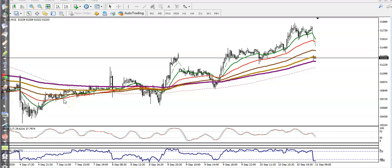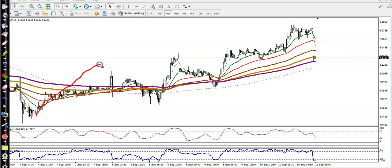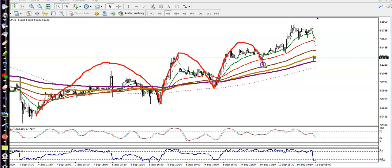This is gold on a 15-minute chart. You can see gold is running in an uptrend and bouncing off specific moving averages. According to the projection method, price is creating higher highs and higher lows — higher high, higher low, higher high, higher low, higher high, higher low — and it has created a new high.